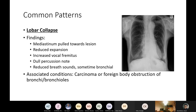Fifth, lobar collapse — a portion of lung collapses. The mediastinum is pulled towards the lesion (one of two causes of mediastinum deviation towards the lesion). Findings: reduced chest expansion on that side; increased vocal fremitus over solid lung; dull percussion note; reduced breath sounds; and sometimes bronchial breathing. Associated conditions: bronchial carcinoma or foreign body causing obstruction and absorption atelectasis.